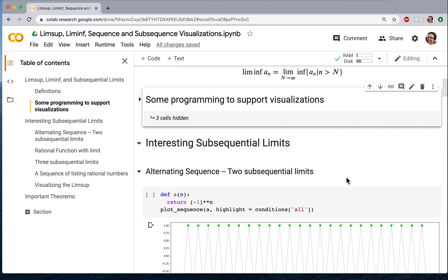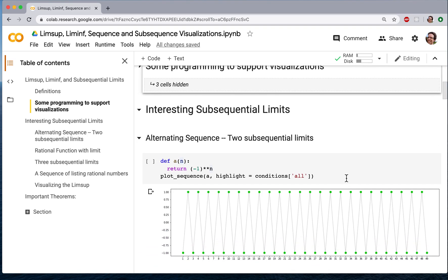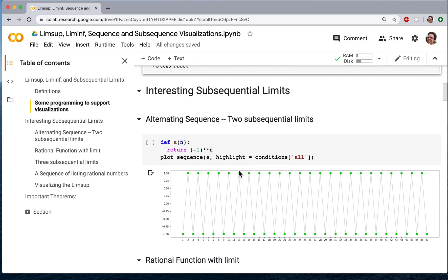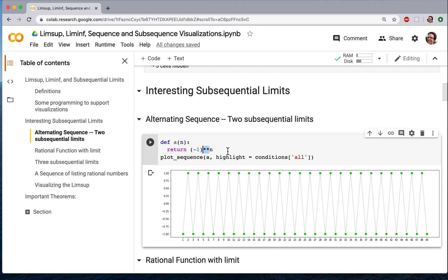Now let's look at some specific sequences a_n so that we can visualize what's really going on here. Here's a situation where we have an alternating sequence: minus 1 to the nth power. This double-star in Python is the exponentiation operator, so this is minus 1 to the nth power. If we plot it, we get this kind of graph.